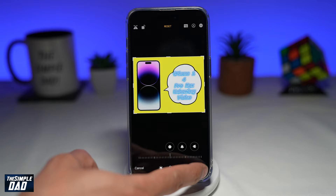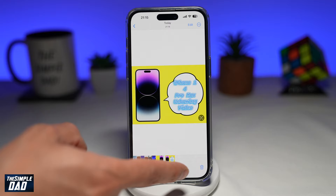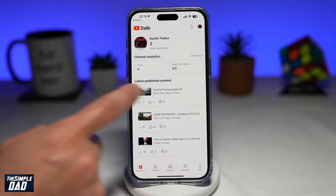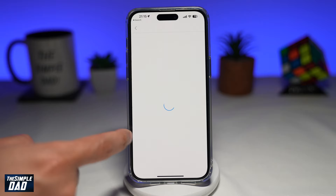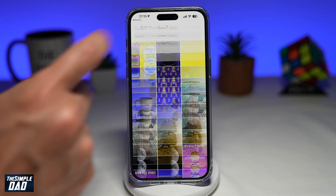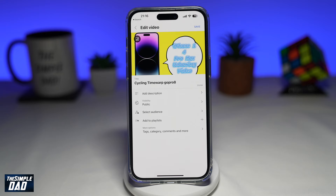Now you have created your very own thumbnail on your iPhone using CapCut. Open up your YouTube Studio, go to a video where you want to add the thumbnail, tap custom thumbnail, and choose a thumbnail from your phone.